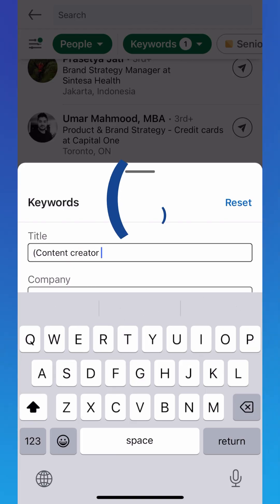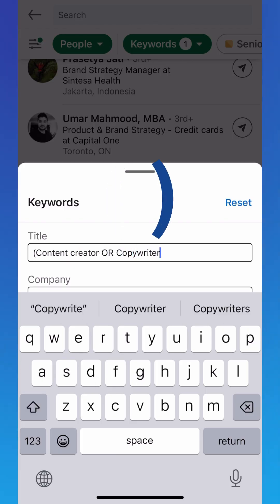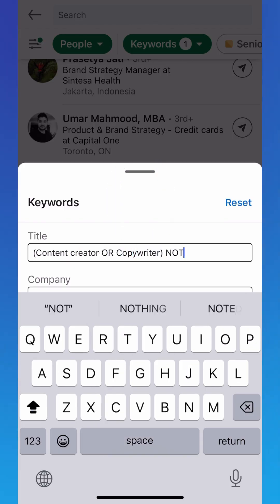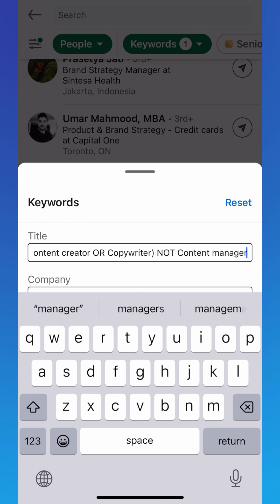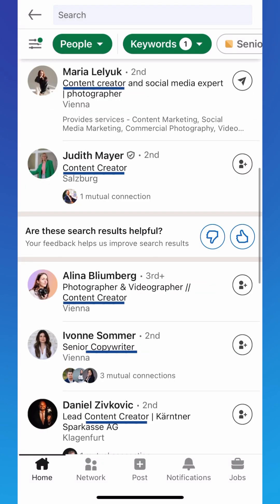Use parentheses to combine terms. This query finds profiles that mention Content Creator or Copywriter, but excludes those that mention Content Manager. Master these five simple functions and you'll cut through the noise to find exactly what you need.